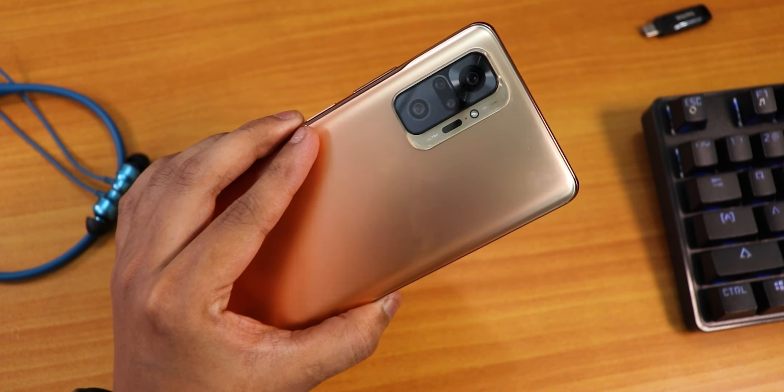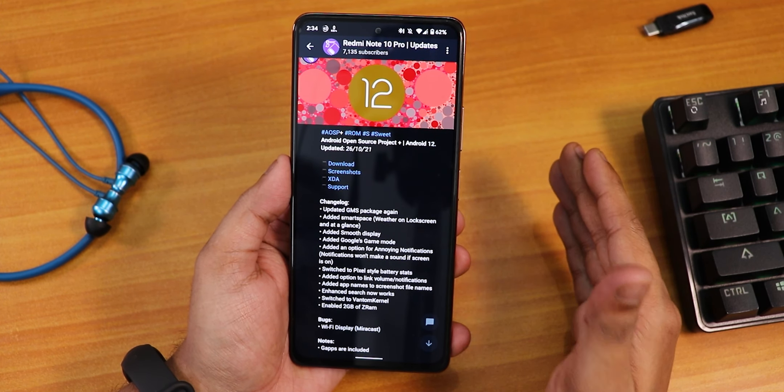What is up guys, this is Tito back with another video on the Redmi Note 10 Pro. Today I'm gonna be showing you this AOSP Plus ROM based on Android 12, the October 26th 2021 build. This ROM is based on MIUI vendors, unlike Arrow OS which is based on Android 12 OS vendor. You can see the changelogs from right here, and it has the Google GMS package — everything like the monitor engine — and there is a bug listed which is Miracast or Wi-Fi display.